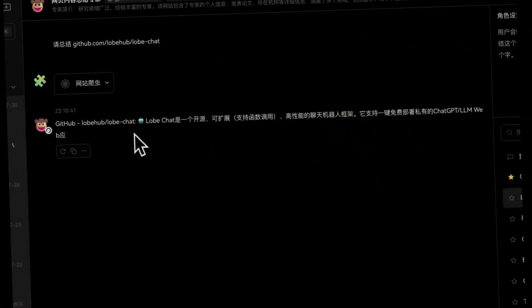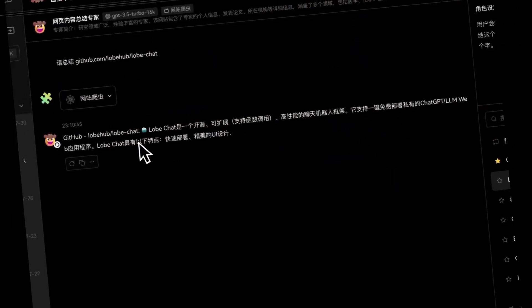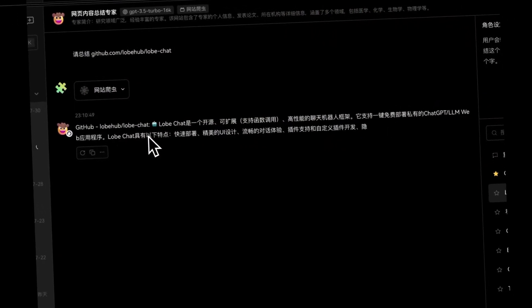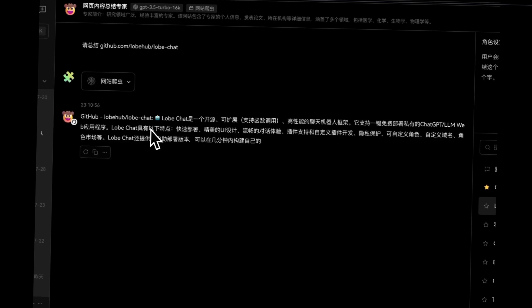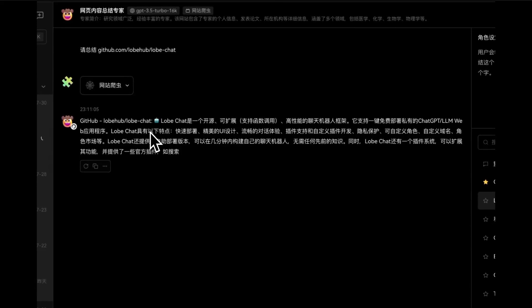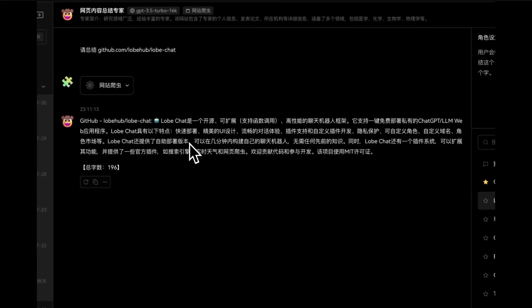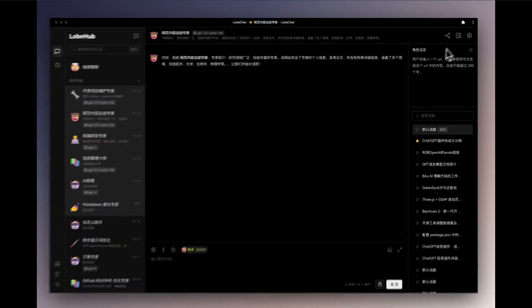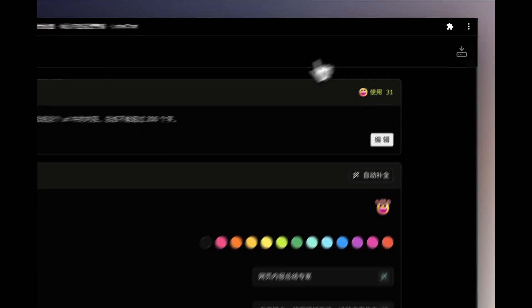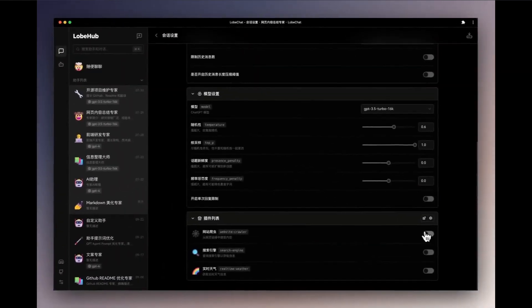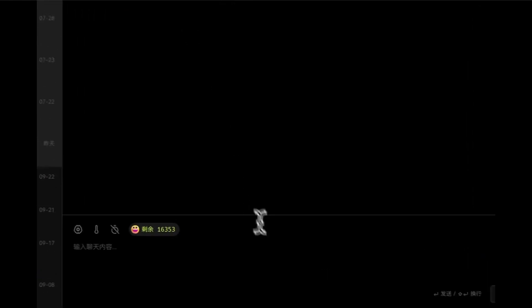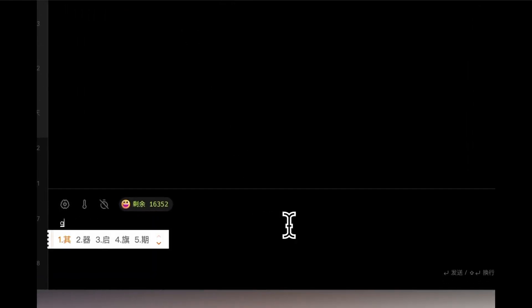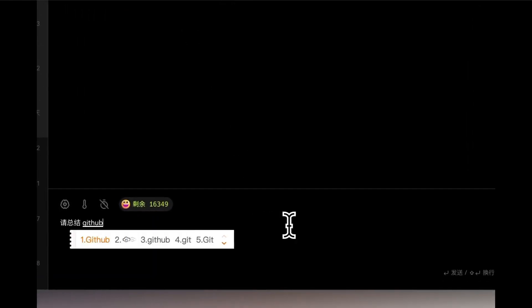In the earlier days of this channel, I had covered a video on ChatAlt. This is something that allows you to concurrently chat with ChatGPT, BingChat, BARD, and many other large language models. It's a good chatbot platform, but it seemed to be quite suspicious in terms of how they handled user data at the time.